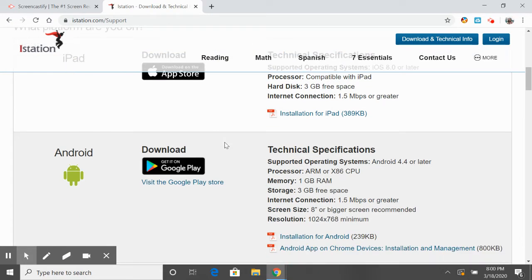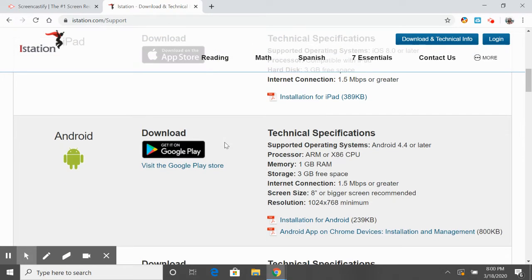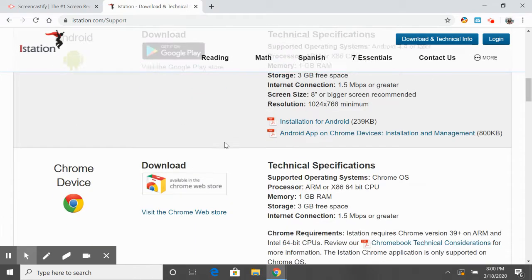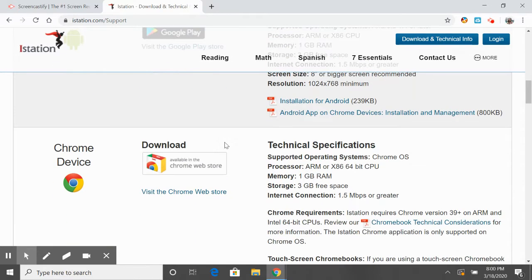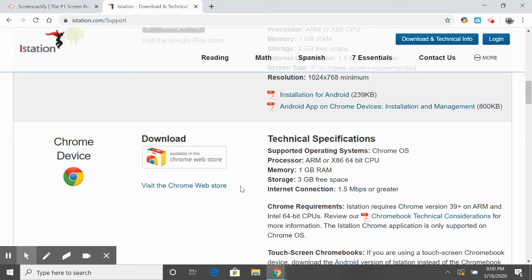It's the same thing for Android—go to the Google Play Store and download it for free. Same with a Chrome device, you're going to download it from the Chrome Web Store.